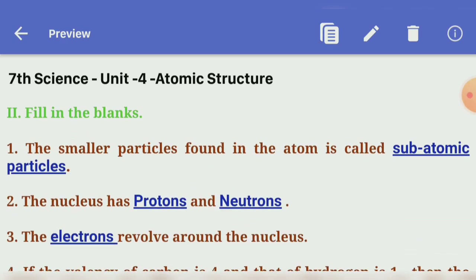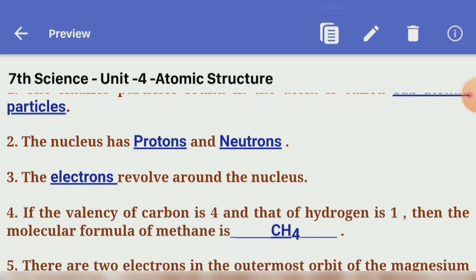Second section: Fill in the blank. First one: the smaller particles found in the atom is called — Answer: Subatomic Particles.